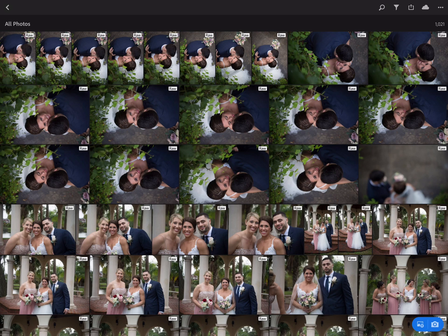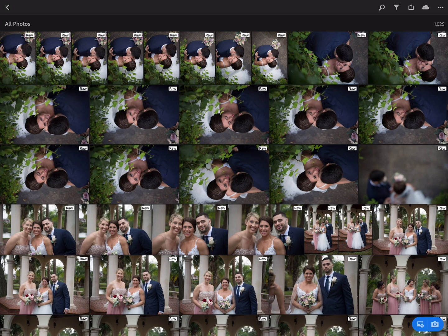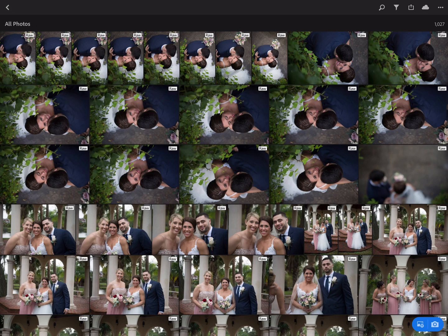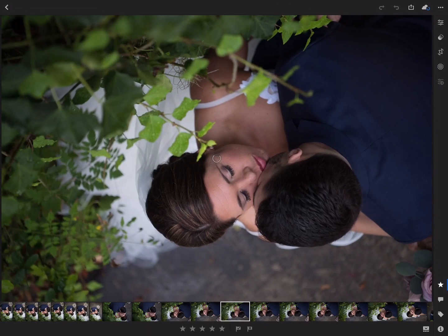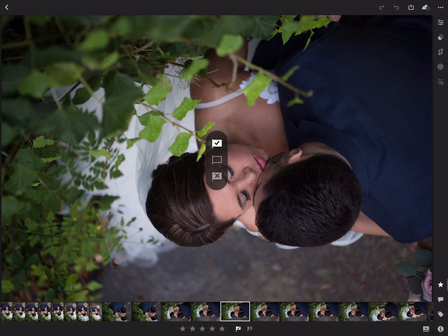First thing you want to do is you want to come into whatever photos you have synced up. If you don't have them synced up, it's pretty easy. You make a new collection, you create a folder, you drag and drop it, it automatically syncs it and links it up as long as you have the checkbox done in Lightroom Desktop.